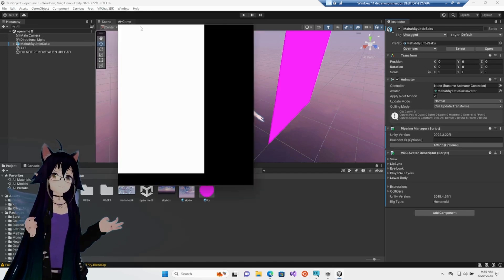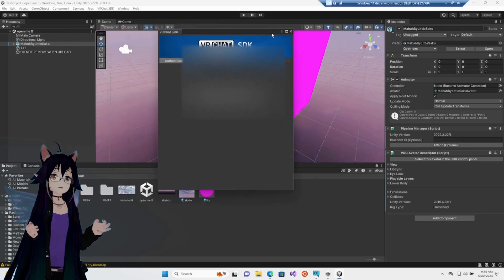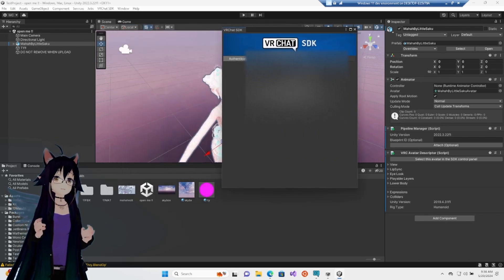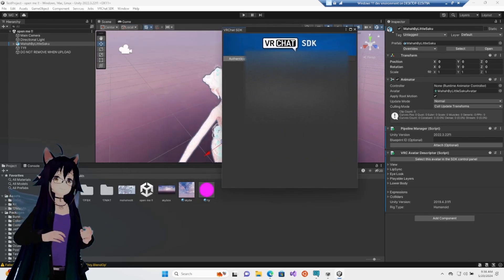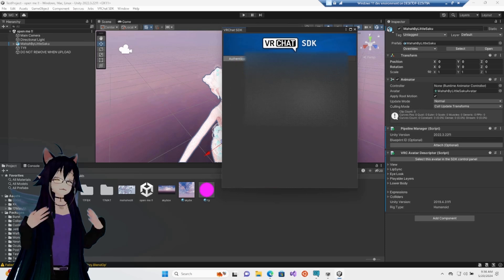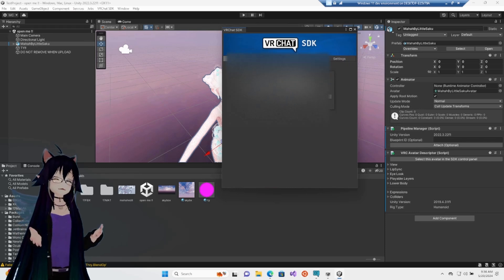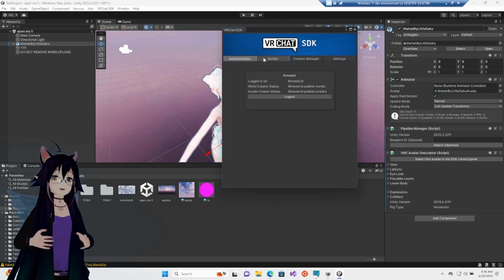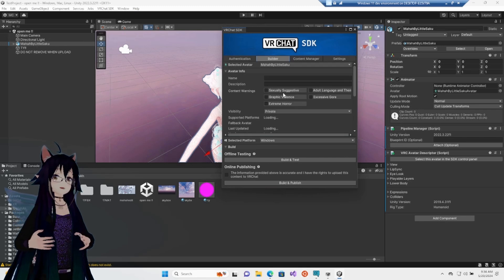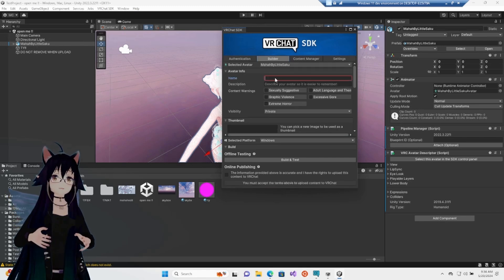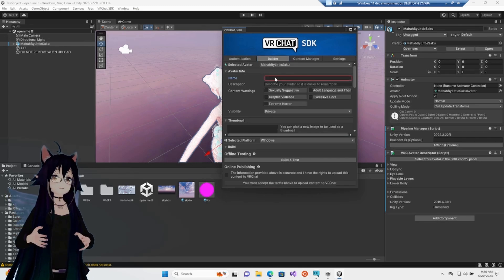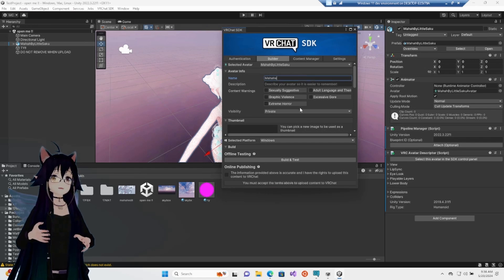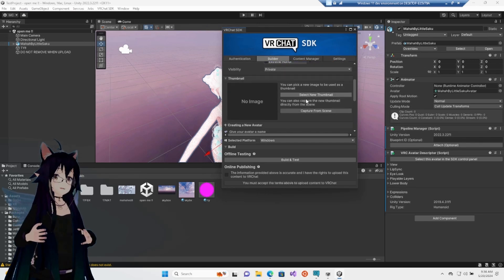At the top of Unity, hit VRChat SDK, show control panel, and then you will have access to the VRChat SDK options. You might also need another email code. The second tab there, we are going to name our avatar. It doesn't really matter what it is right now. And then we are going to generate a thumbnail.